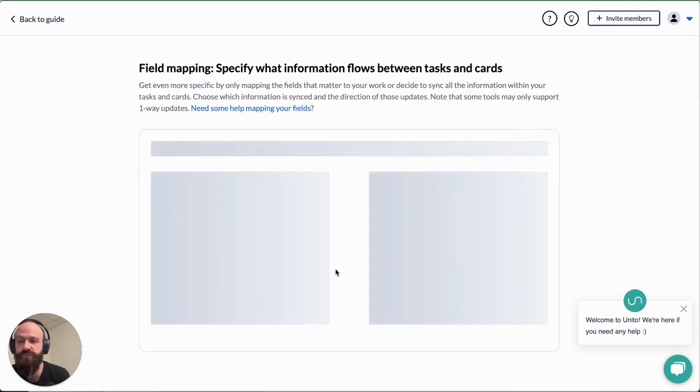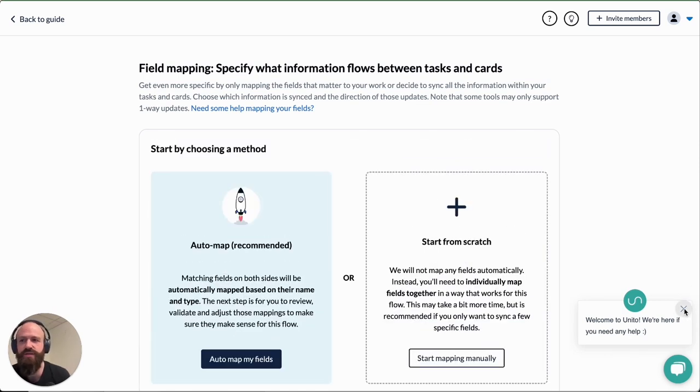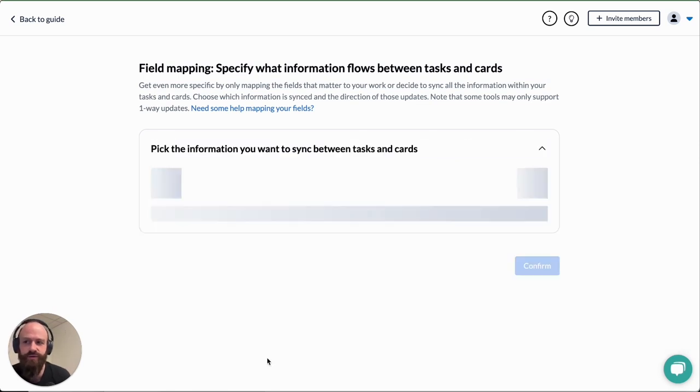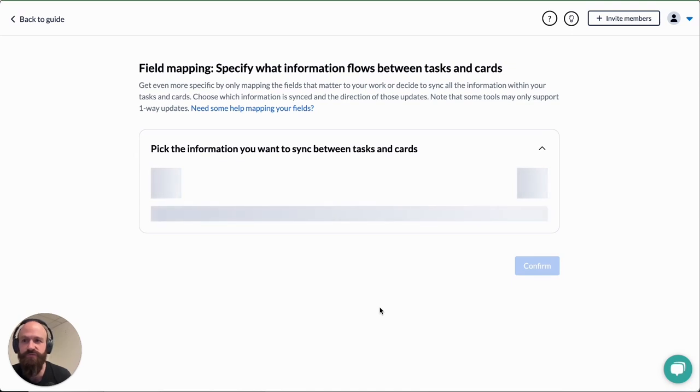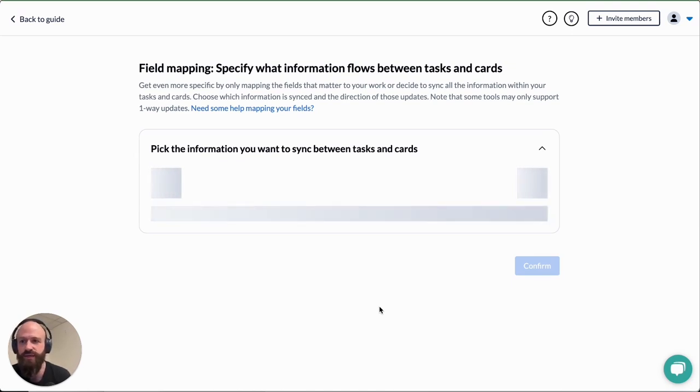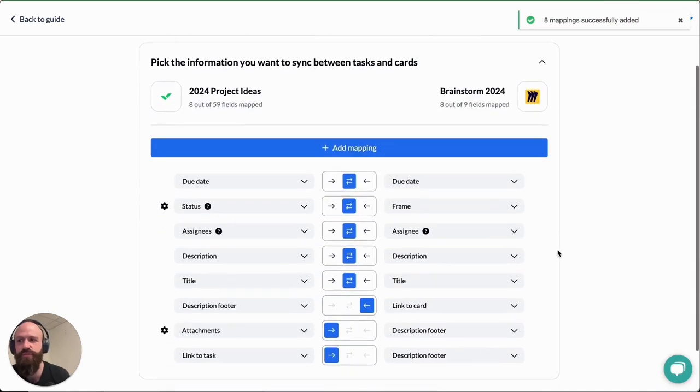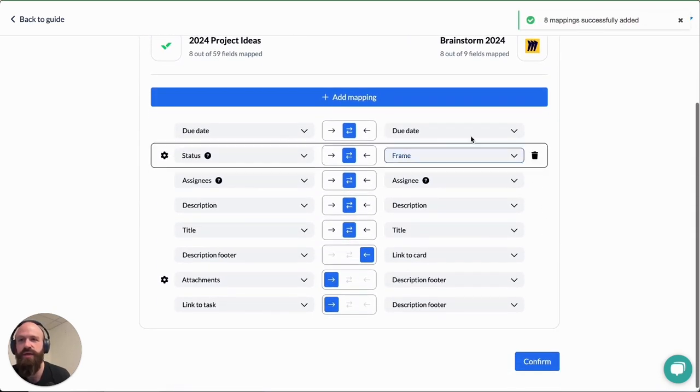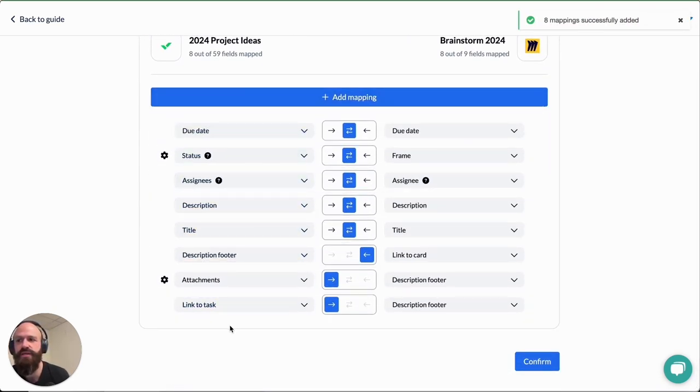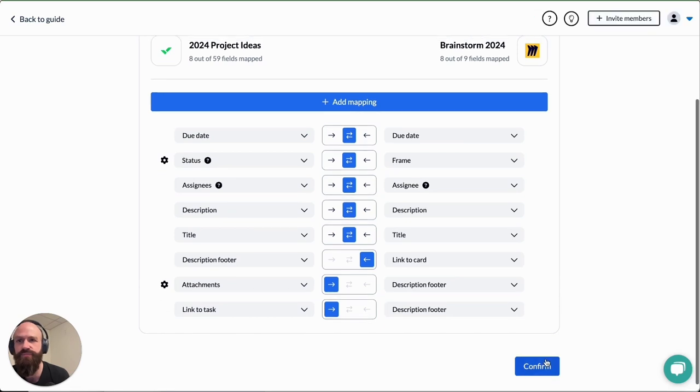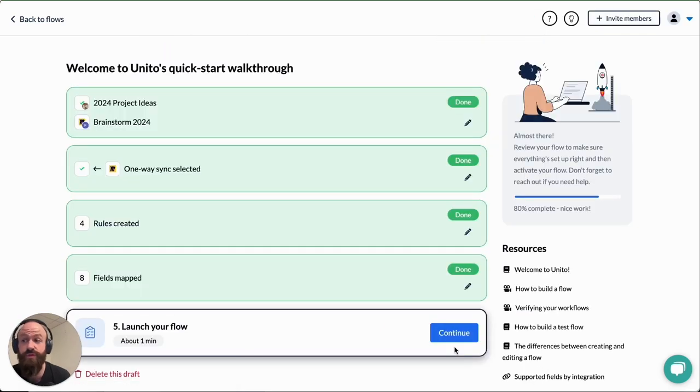Next we'll choose fields to map between tasks and cards. If you click on auto map my fields, Unido will pre-populate a list of fields between Miro and Wrike that should sync. You can edit these, modify them however you wish. You can remove some if you want to. I'll just select confirm and I'll show you now what it looks like when you launch the flow.